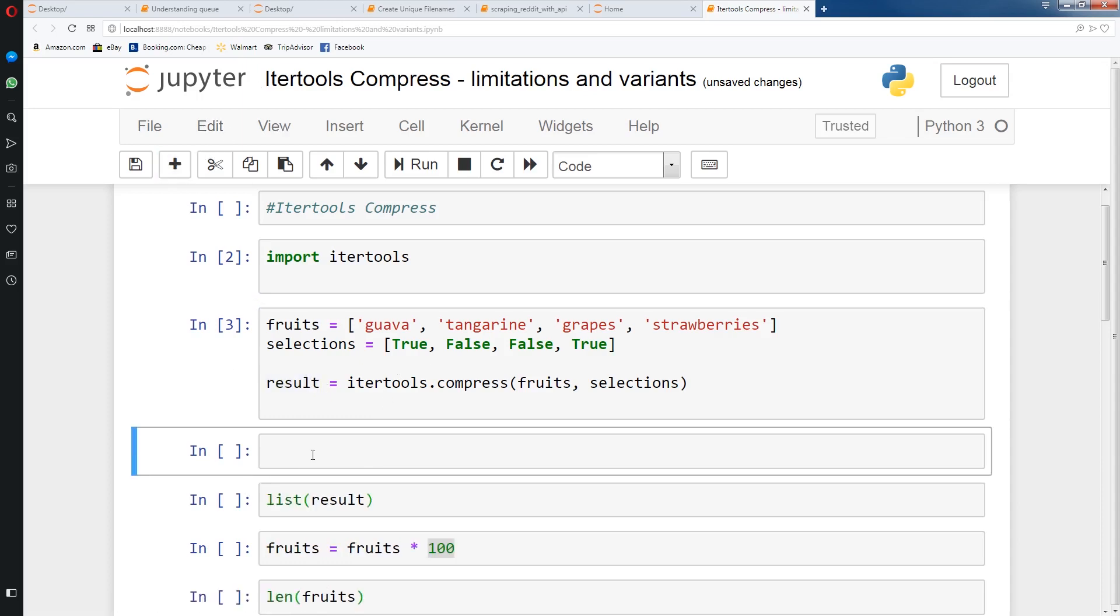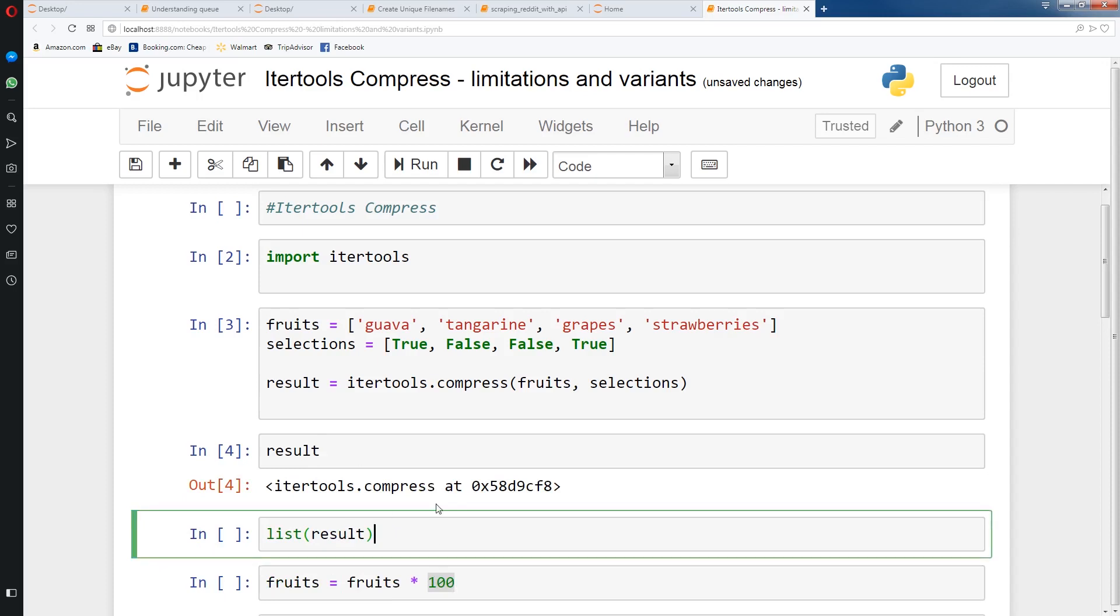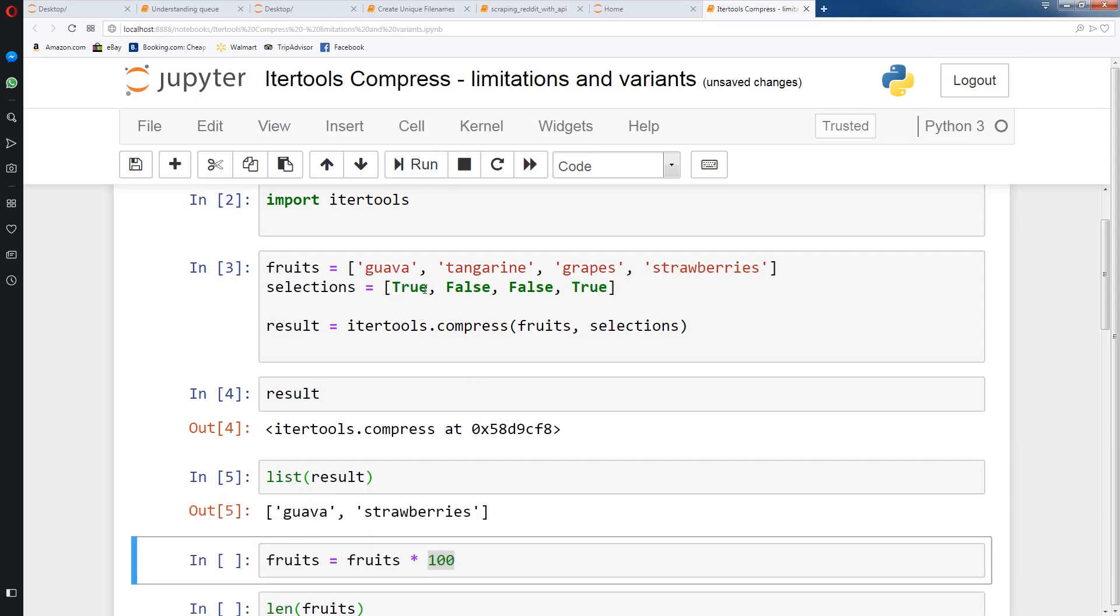It's an itertools.compress iterator object. Now we'll run a list on it to get back the two values, guava which matches with the true, and strawberries which matches with the true.